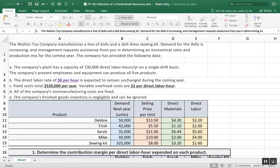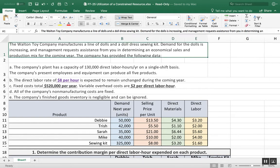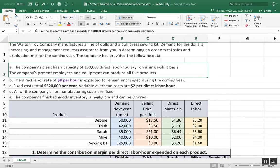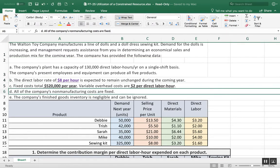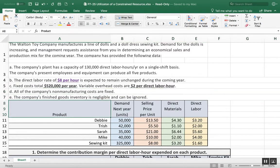Hello, this is an explanation of problem 7-25, utilization of a constrained resource. I know some of you have asked me some questions about this, so I thought it would be best just to make you a video. I have written down the information that was given to us in Connect.